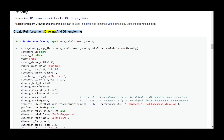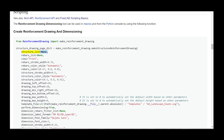Create reinforcement drawing and dimensioning. From ReinforcementDrawing, import make_reinforcement_drawing. structure_drawing_page_dict = make_reinforcement_drawing.make_structures_reinforcement_drawing(structure_list=None, rebars_list=None, view='front', rebars_stroke_width=0.35,